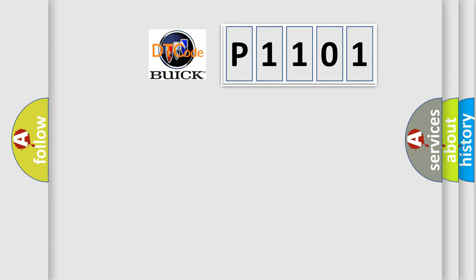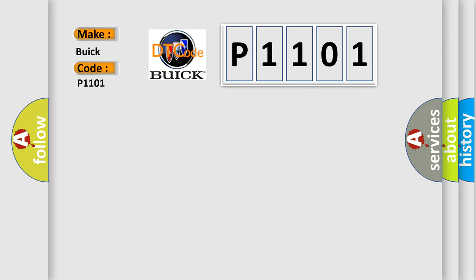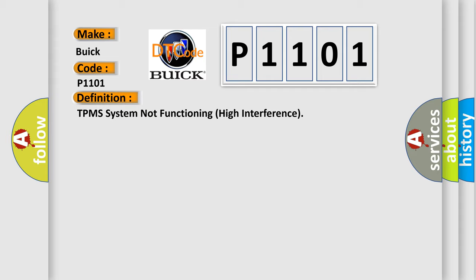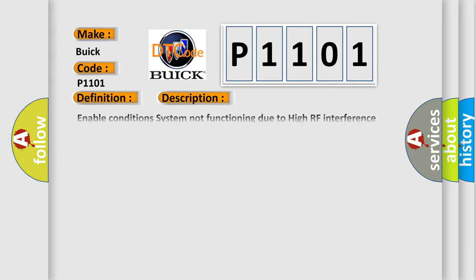So, what does the diagnostic trouble code P1101 interpret specifically for Buick car manufacturers? The basic definition is TPMS System Not Functioning High Interference. And now this is a short description of this DTC code.